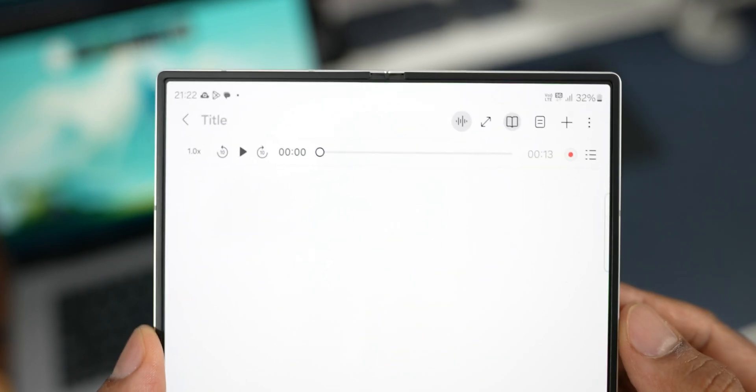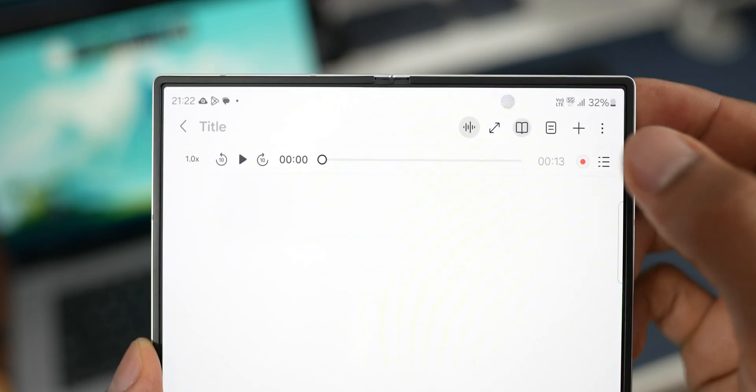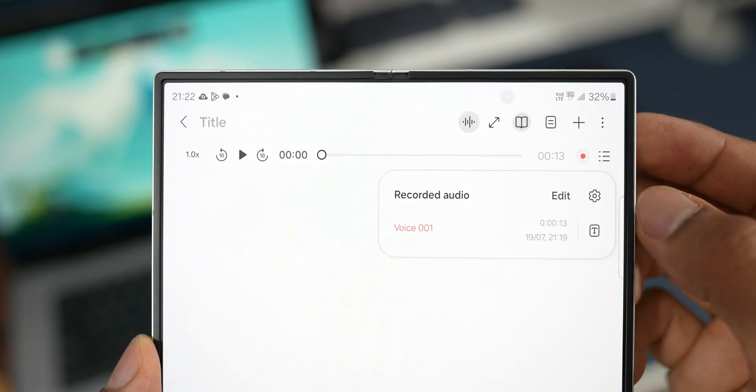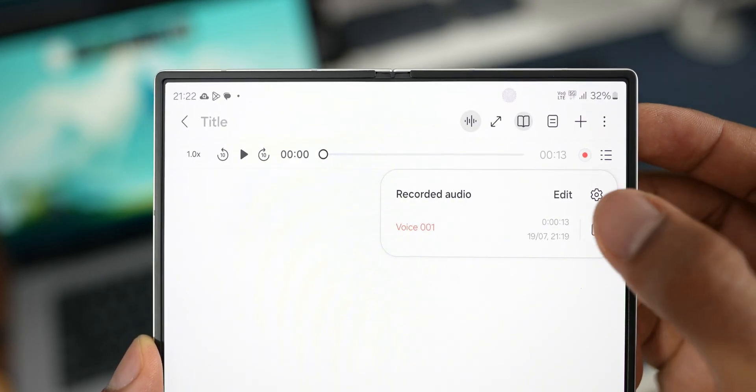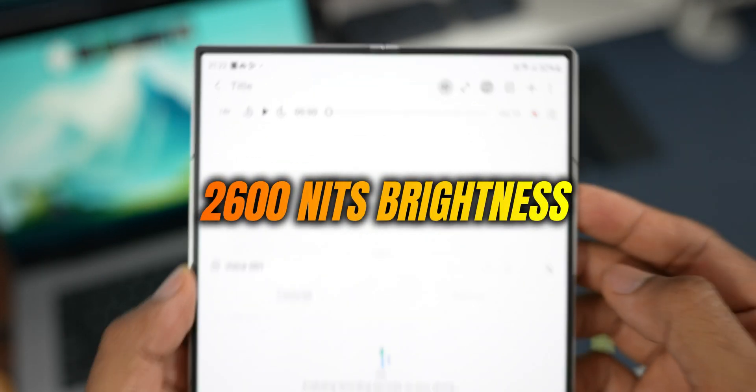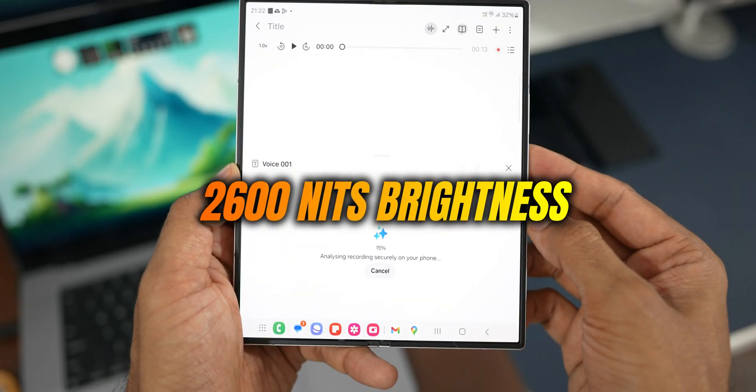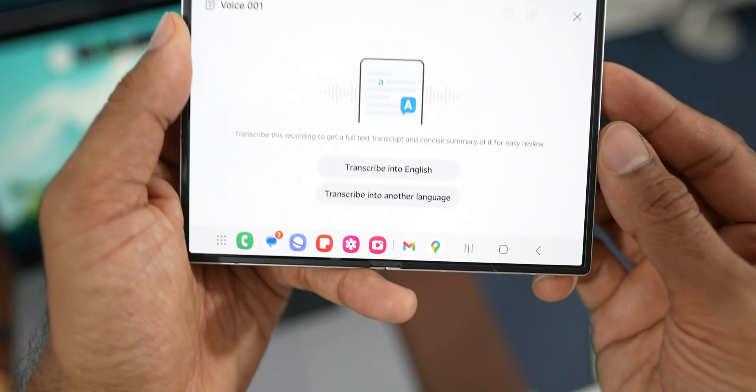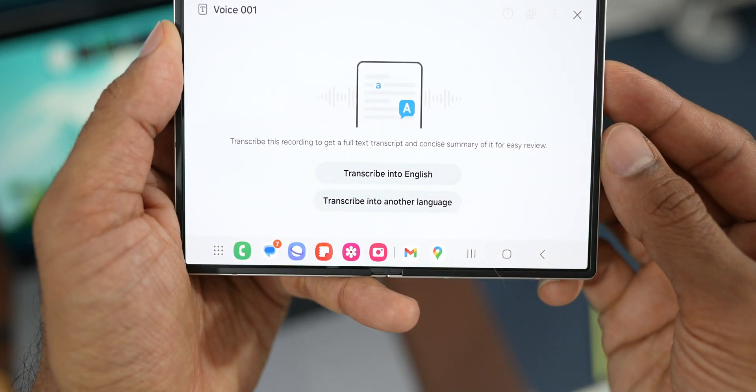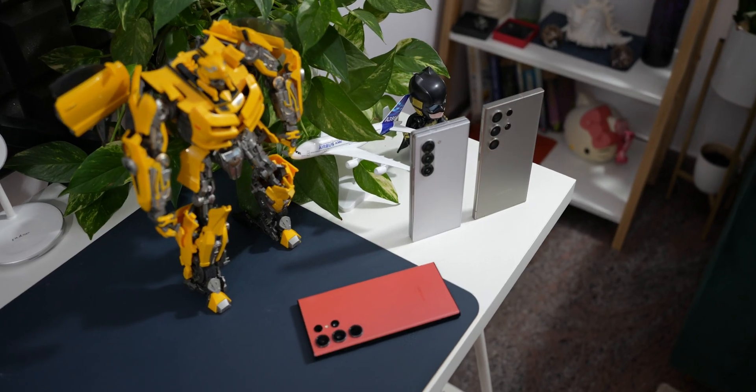Another improvement or upgrade we have got on this phone is the brightness on the screen. Now the brightness can go up to 2600 nits which makes it very easy to use this phone in brightly lit conditions.